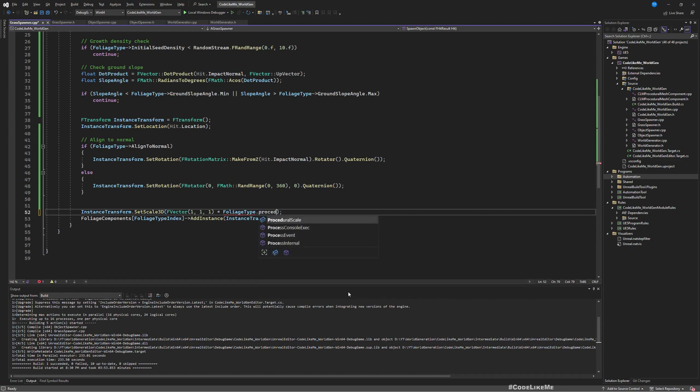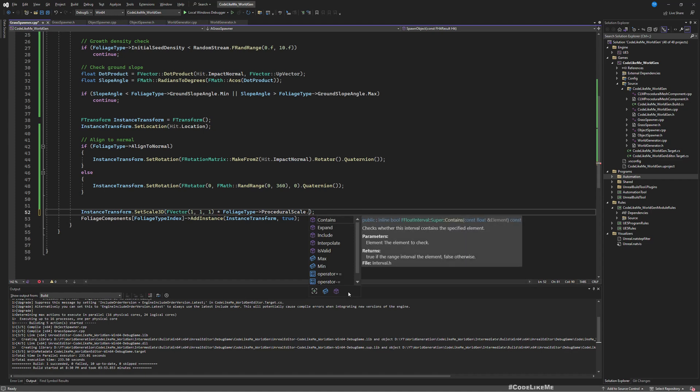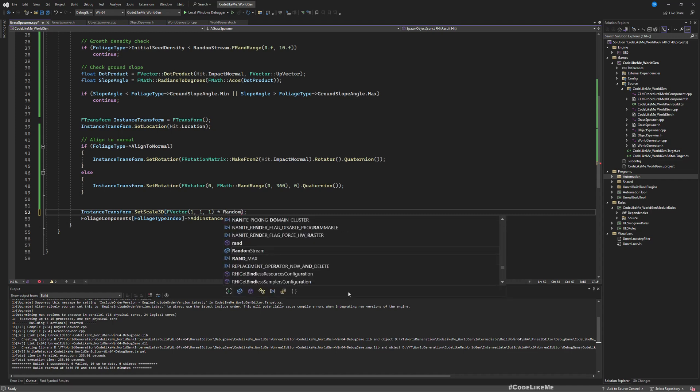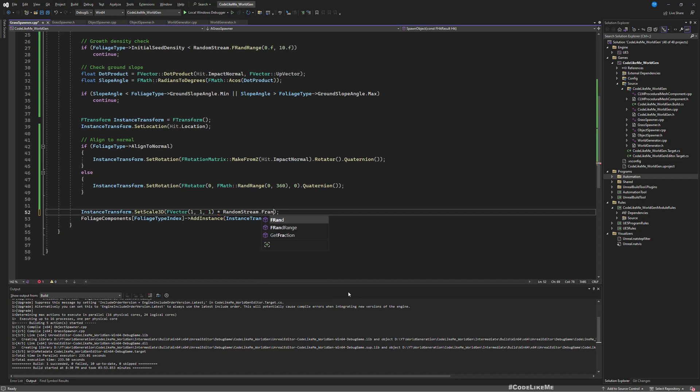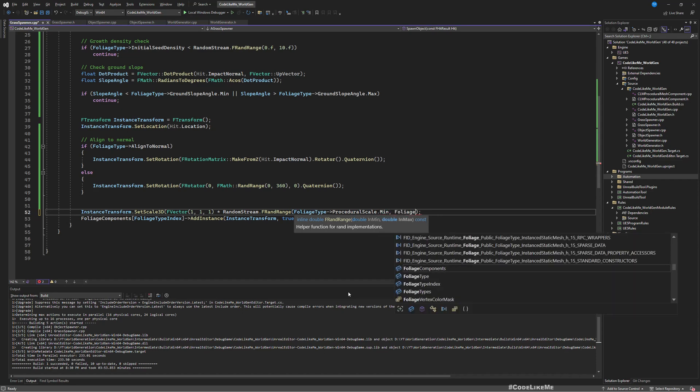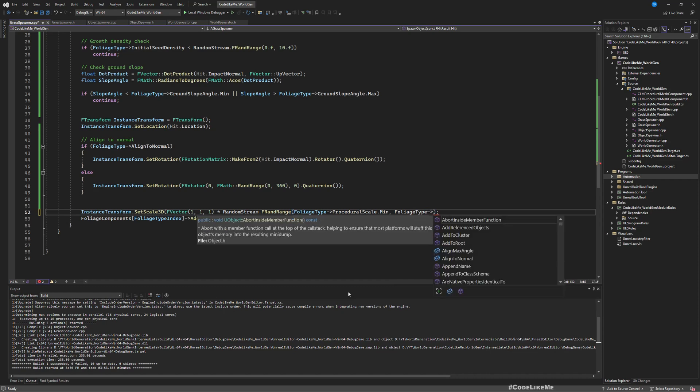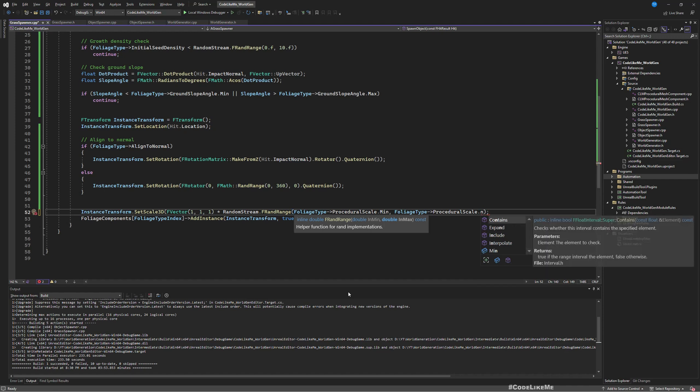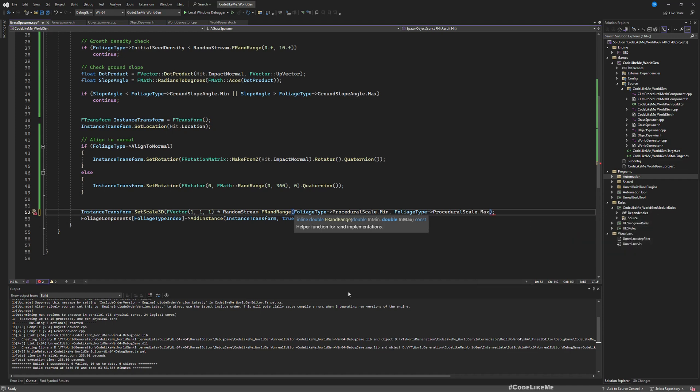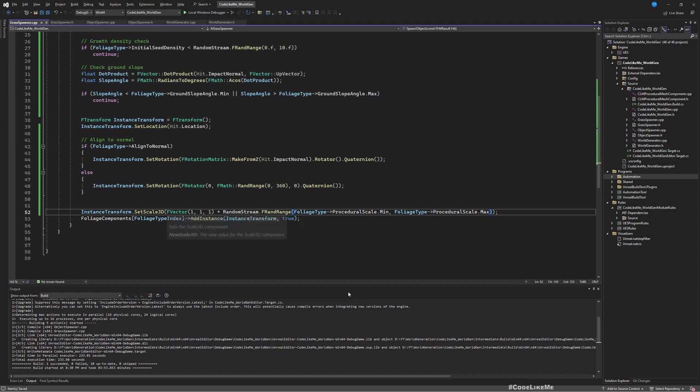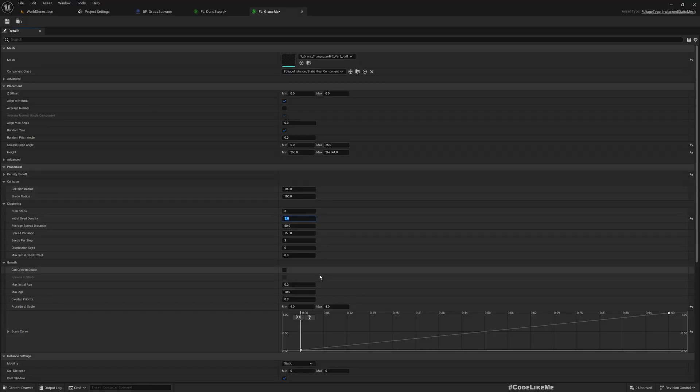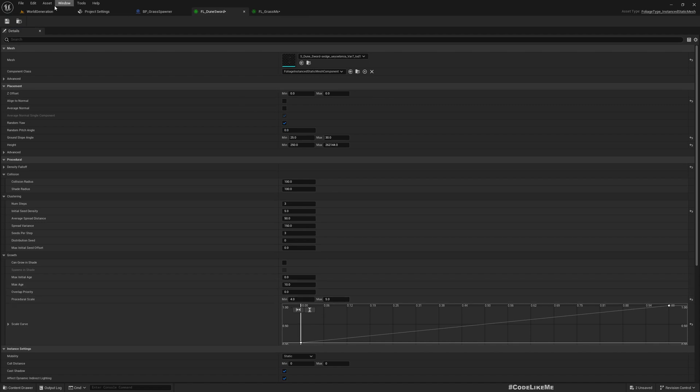We need to put this inside the random range, so random string Frand range, min first and then max second. Right, now we should be getting the actual scale that we have defined here.